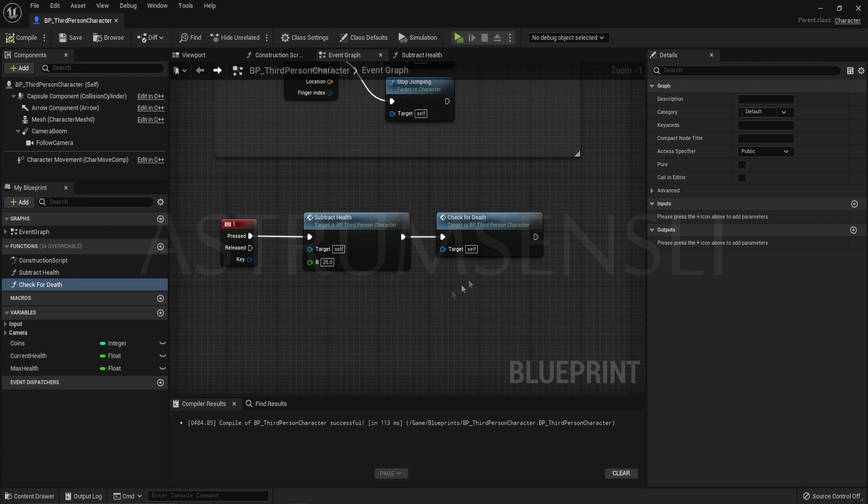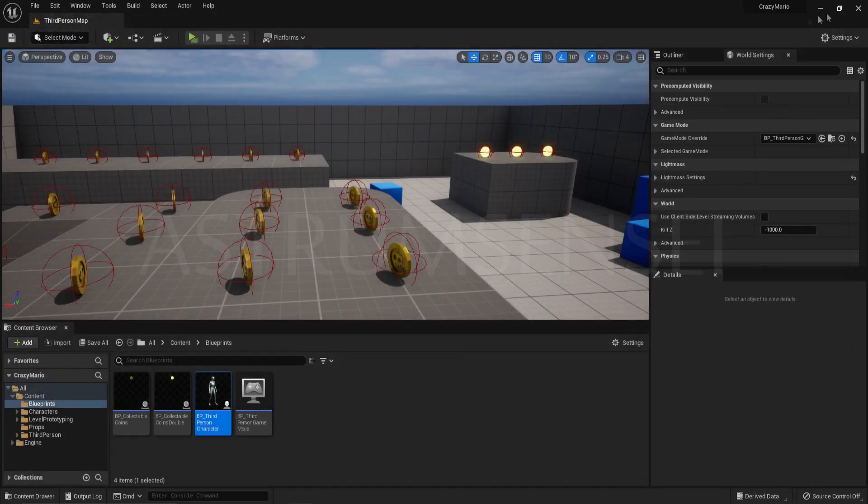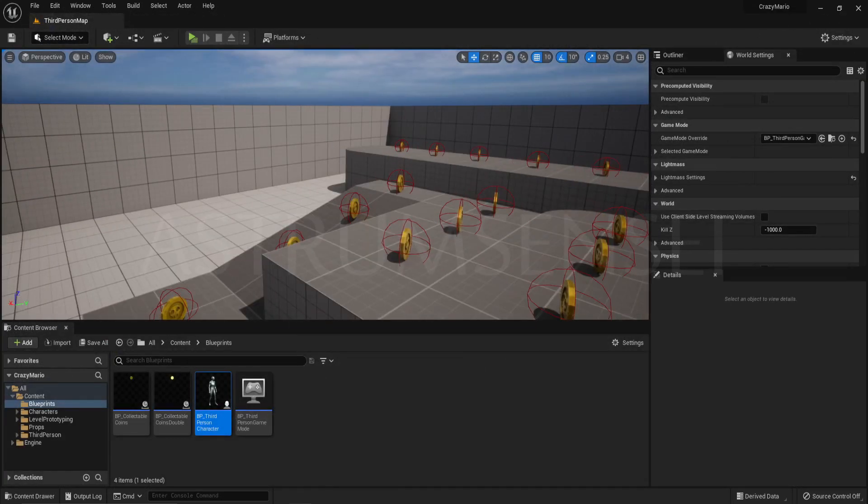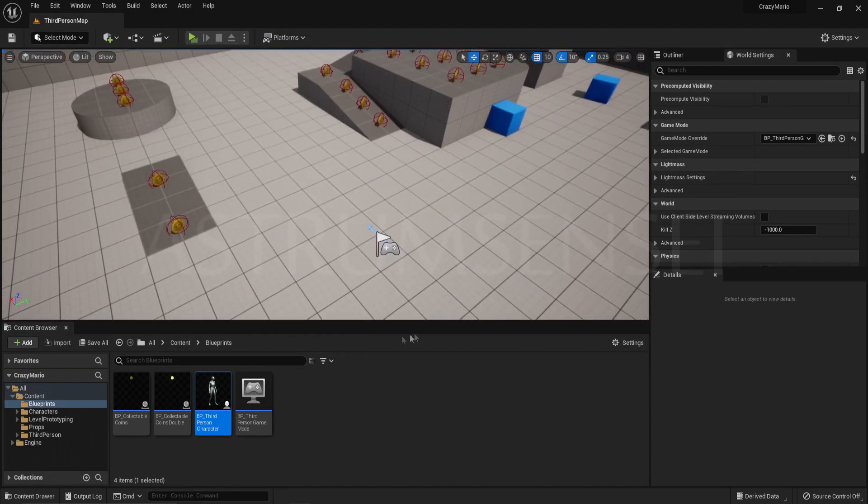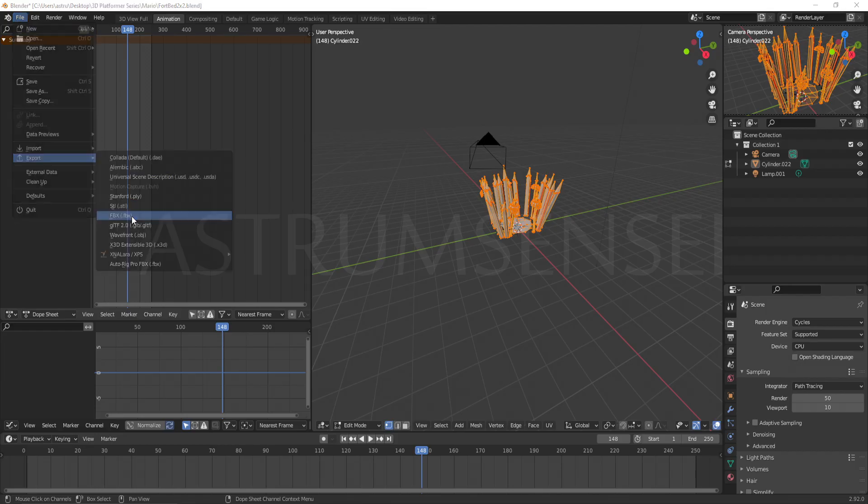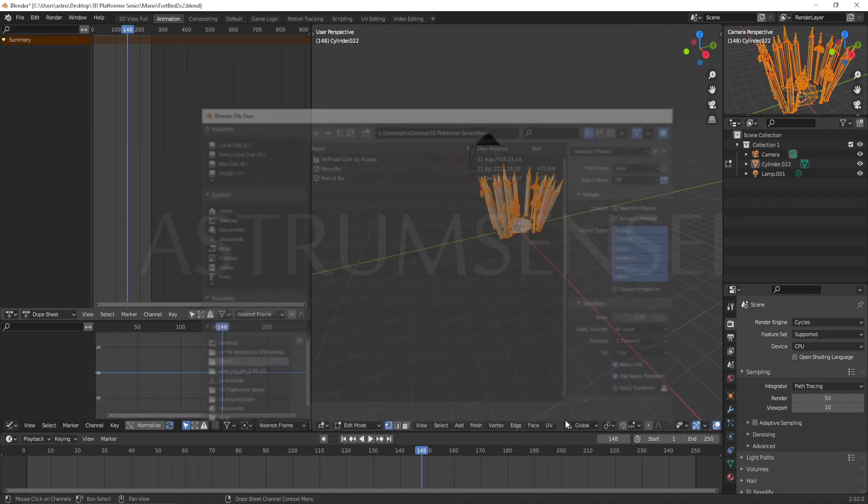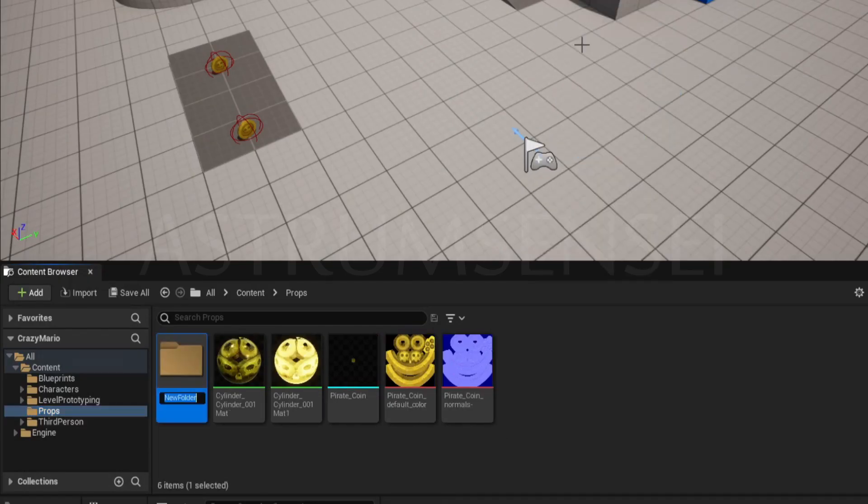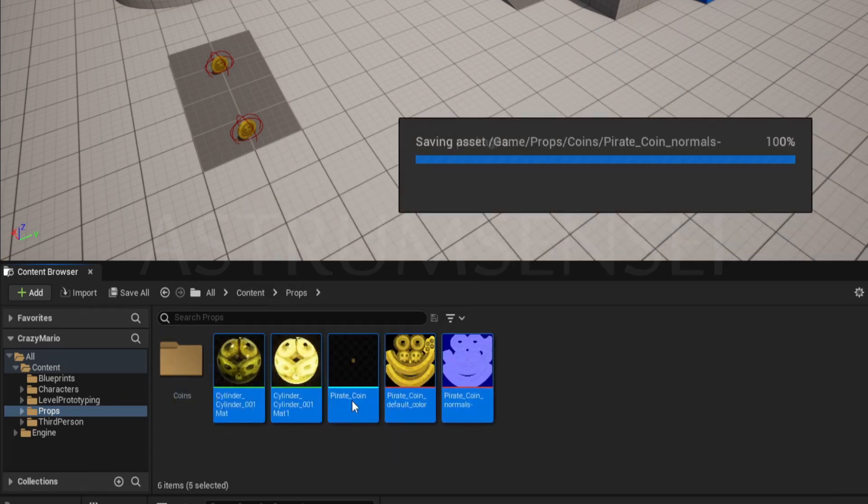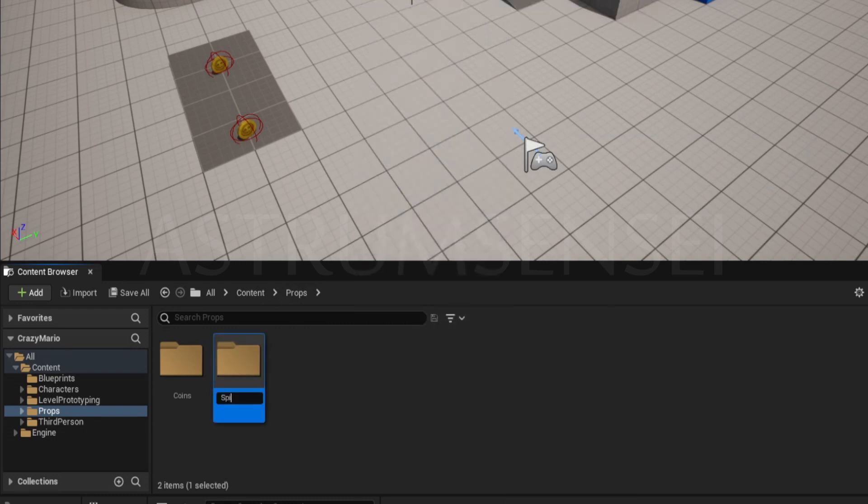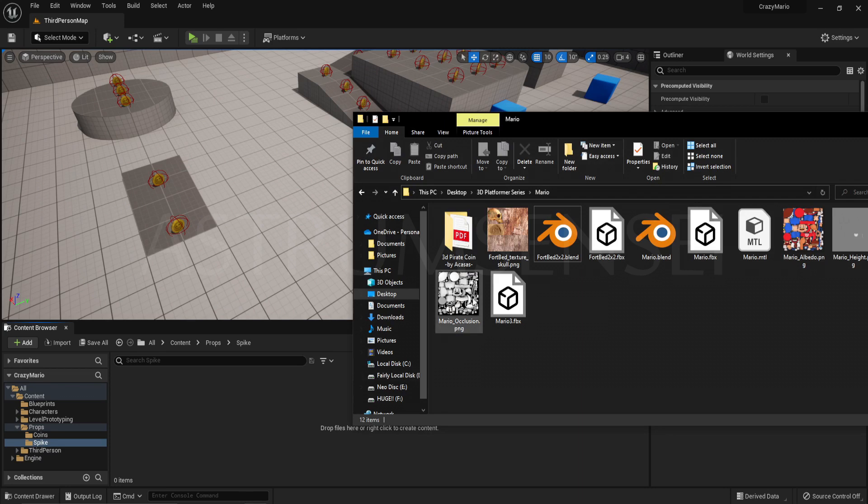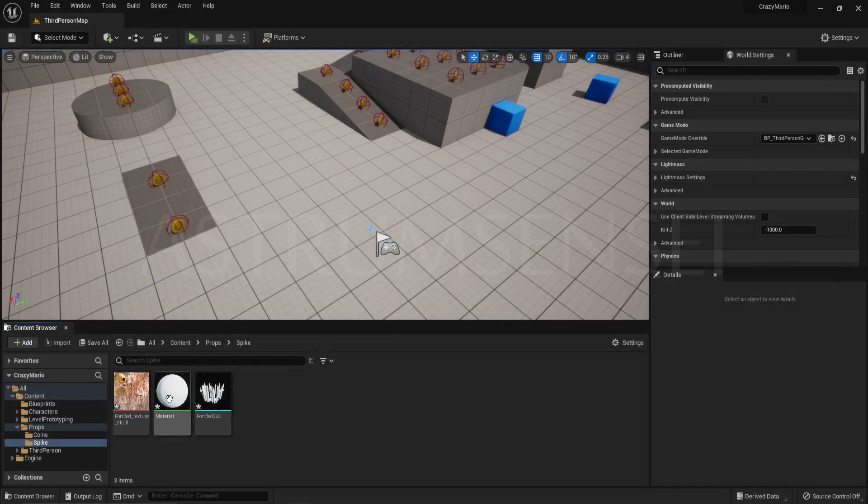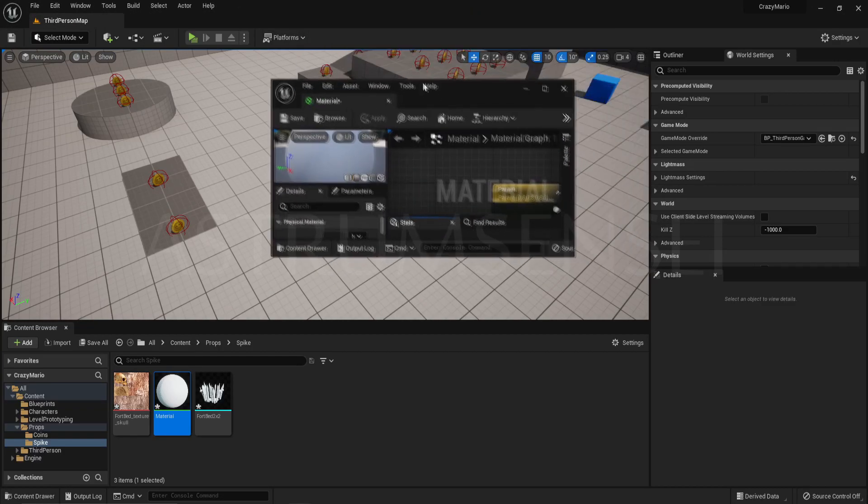Now that we have done that, what we want to do is we want to create an actor that will be decreasing the player's health over time. So basically it's kind of like lava or spikes. Basically something that will damage you every time. In opengameart.org I found this spikes thing and I downloaded it and exported it. Then I organized my props folder. I made a folder for the coins and then I made another new folder for the spikes. I imported the spike by dragging it into the engine and import all.